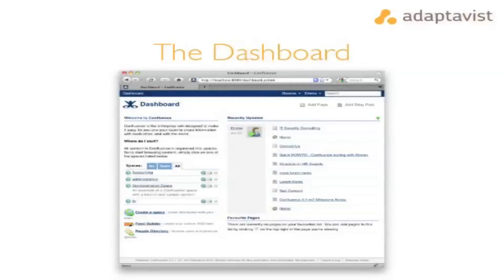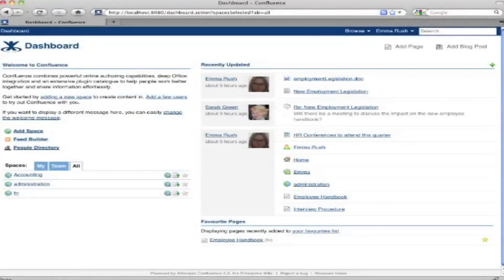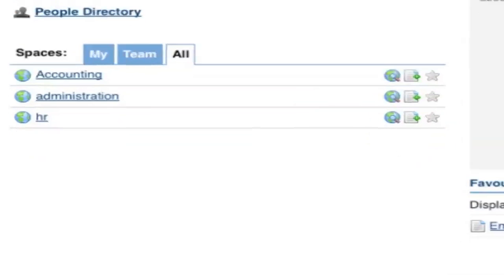A sensible place to start this orientation is the default landing area for the wiki, and that's the dashboard. This is where you'll get to when you first log in. The dashboard is a key area of Confluence — it's a landing point and also a jumping off point. You jump to spaces and content in the wiki from the dashboard, and you can see links to other key areas of Confluence, as well as all of the spaces that you've got access to.